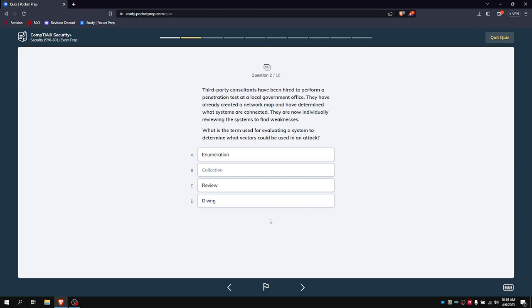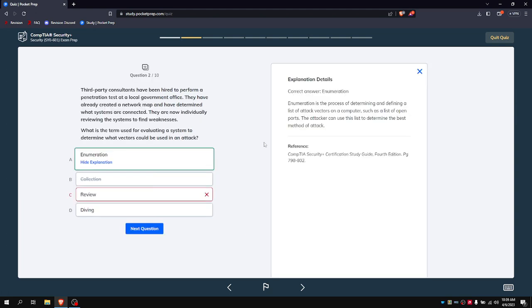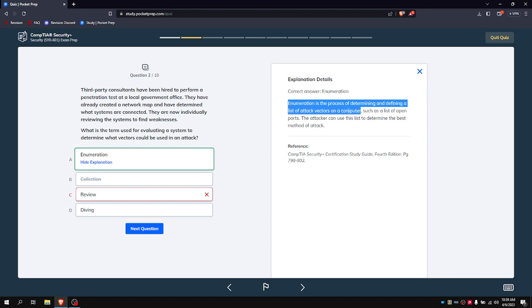I'm going to say it's review, but it's enumeration, because enumeration is the process of determining and defining a list of attack vectors on a computer, such as open ports.